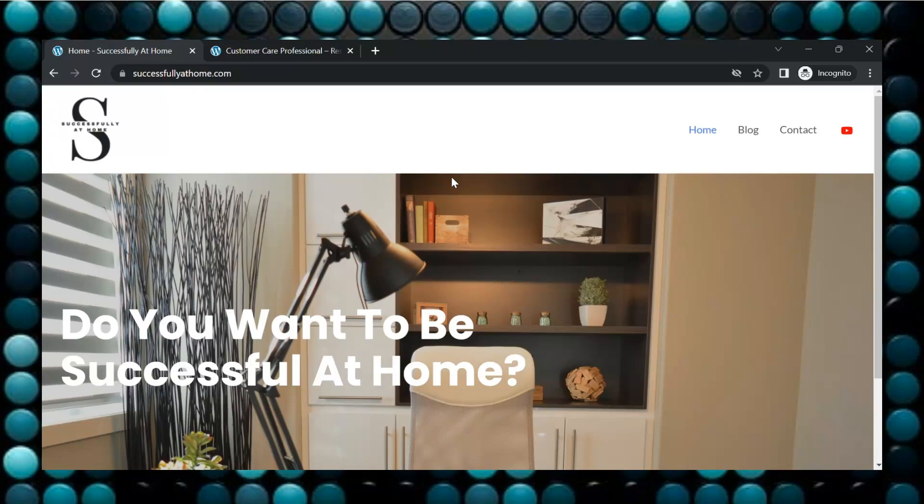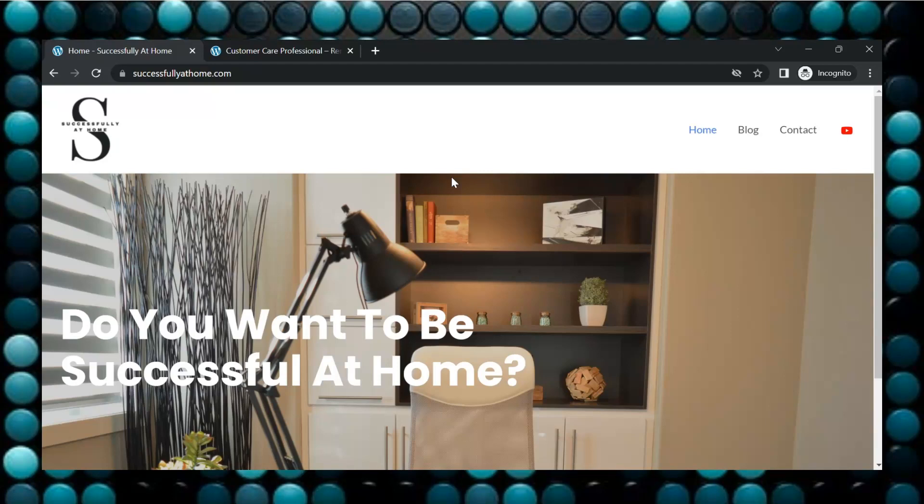Welcome to Successfully at Home where home life matters. Before we get started, go ahead and subscribe and hit the notification bell so that you can stay abreast to all the videos. Let's jump right on in.